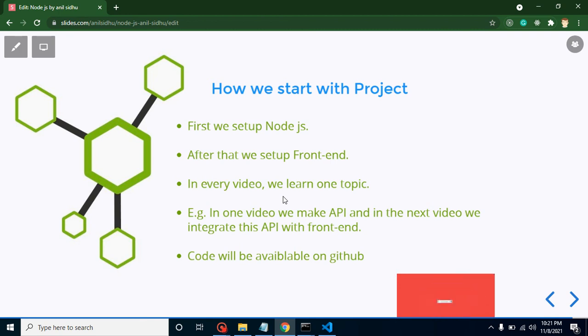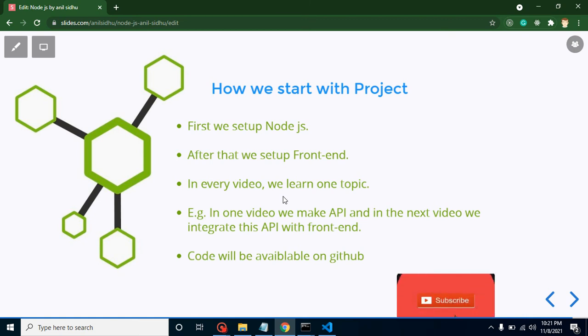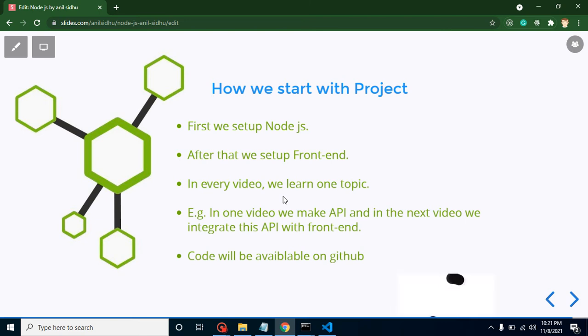In one video we will make the API, and in the next video we will integrate it. That will be a good flow and we will easily learn both technologies like React.js and Angular.